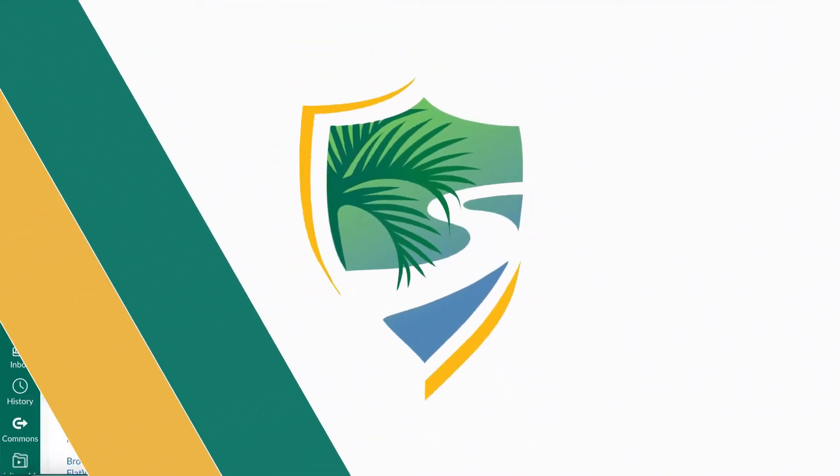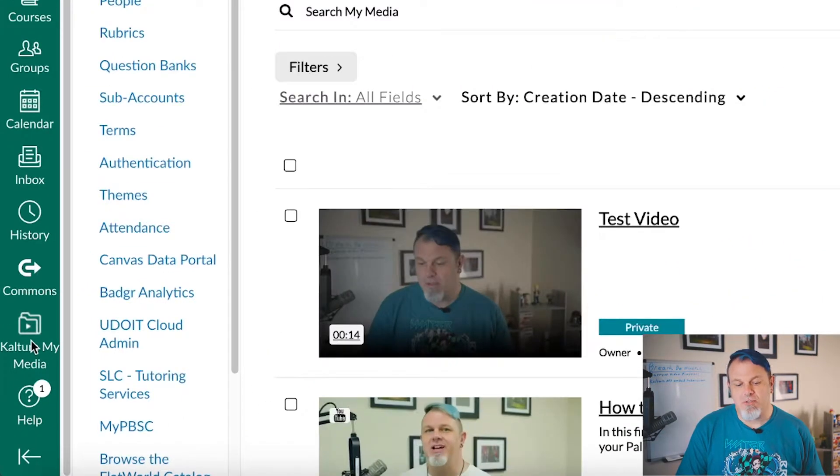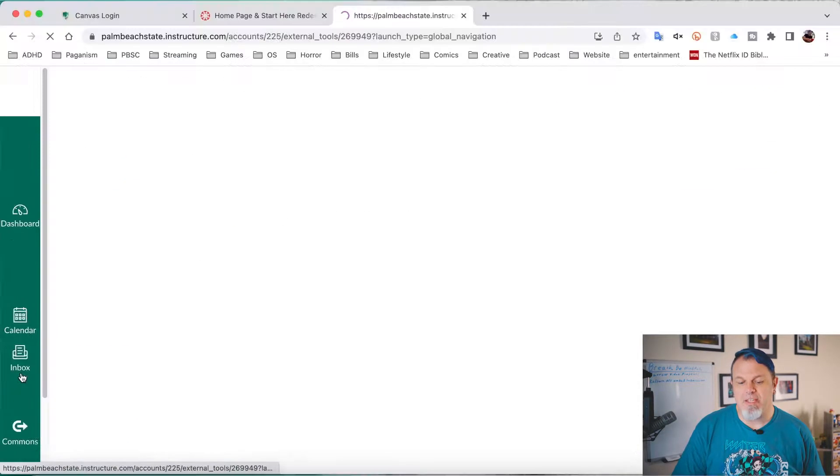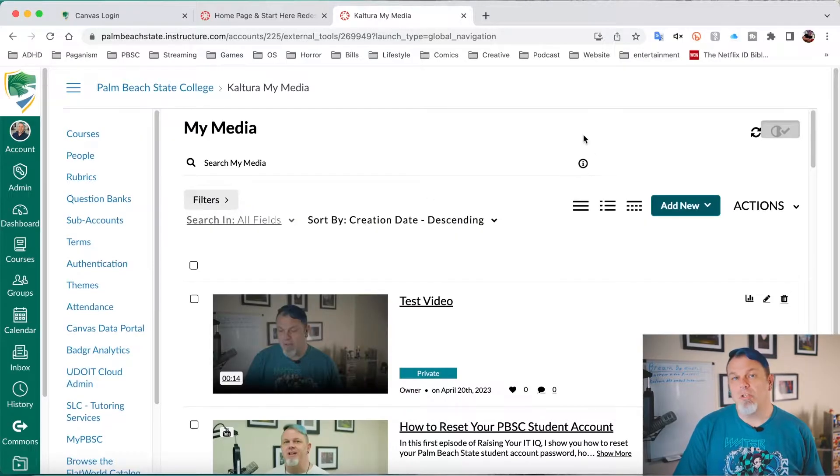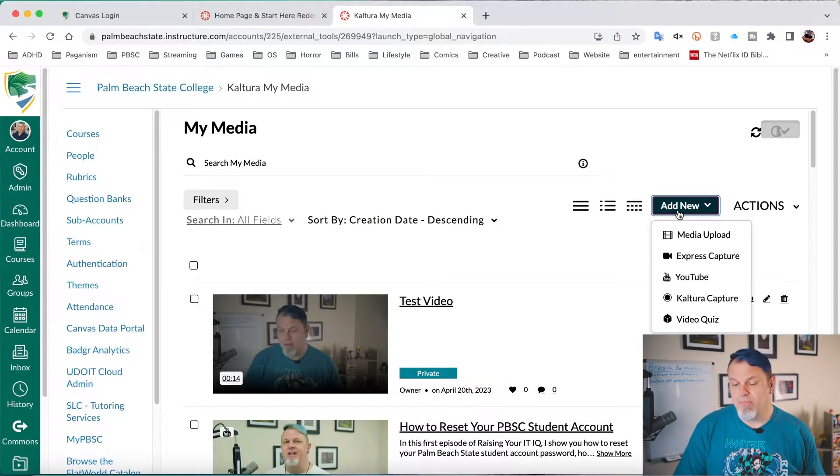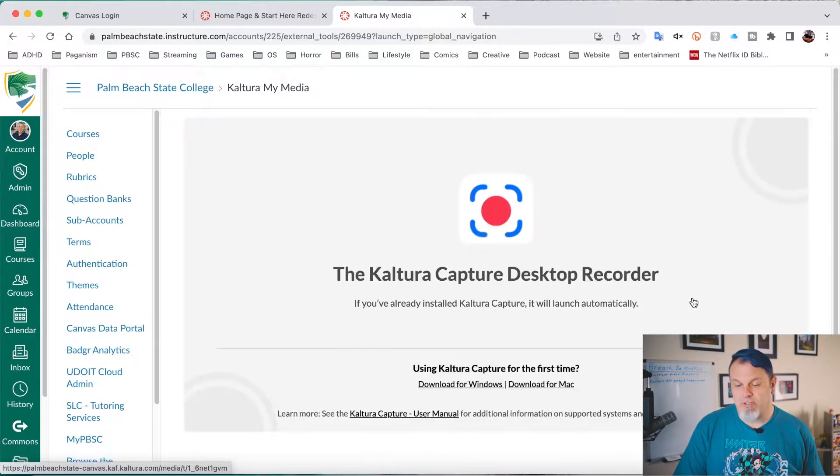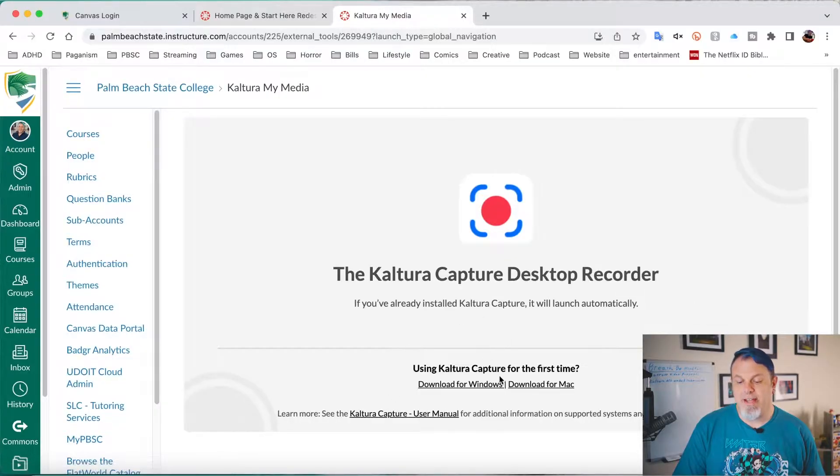So to install Kaltura, the first thing you want to do after you log into Canvas is scroll down and click on Kaltura My Media. And then what you want to do is click on Add New and click on Kaltura Capture. And you want to download it for Windows or Mac.